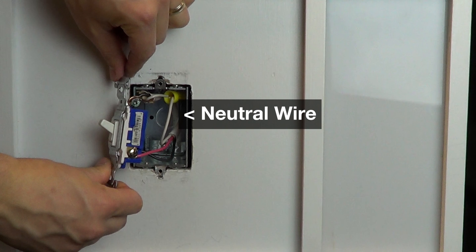Most newer mid-80s homes on have neutrals in each wallbox, which are usually white wires in the back of the box.